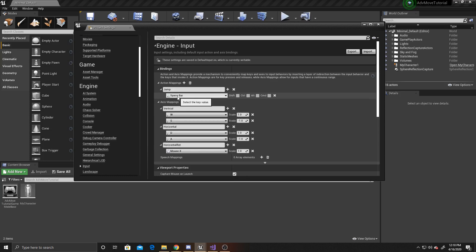The difference between an action and an axis is its return type. An action mapping is going to return a true or false, either I have pressed this button or released this button, whereas an axis mapping is going to return a range value. This range value allows you to map things such as a joystick on a controller, as well as things like our mouse X and basic movement.